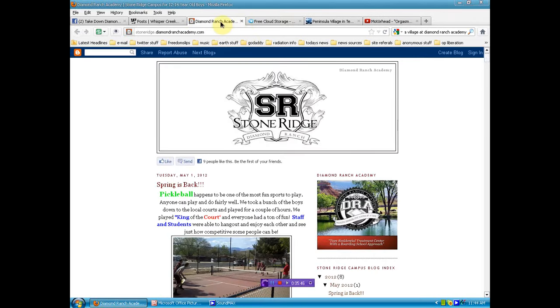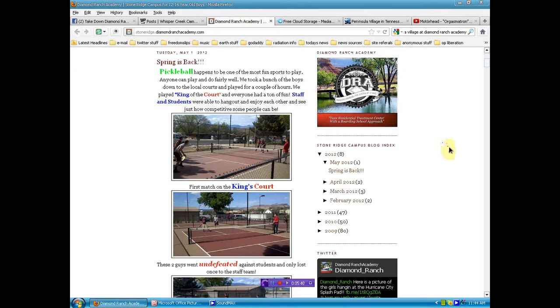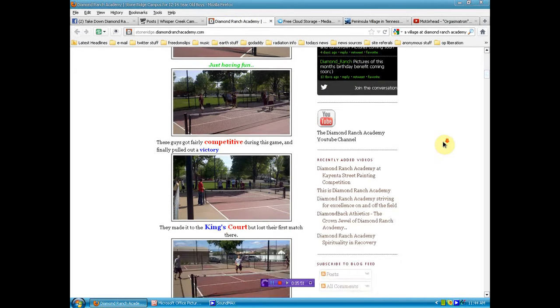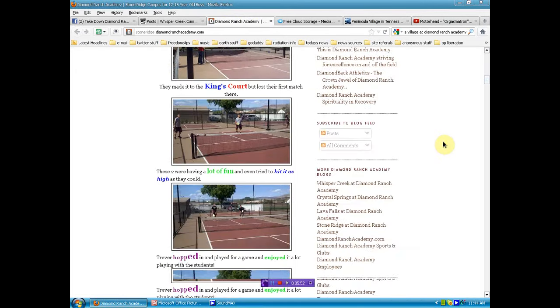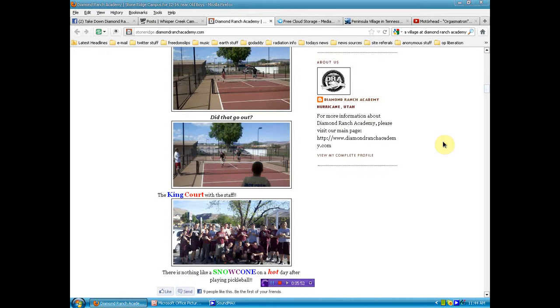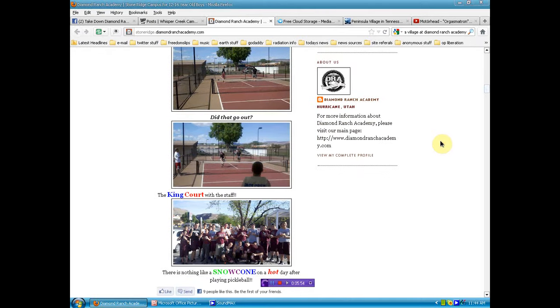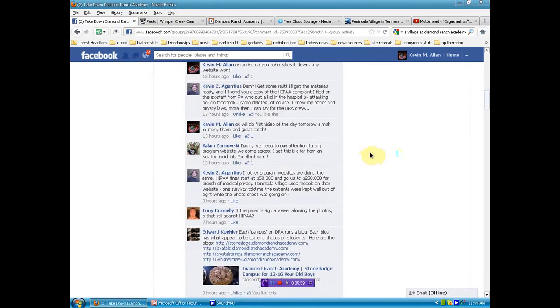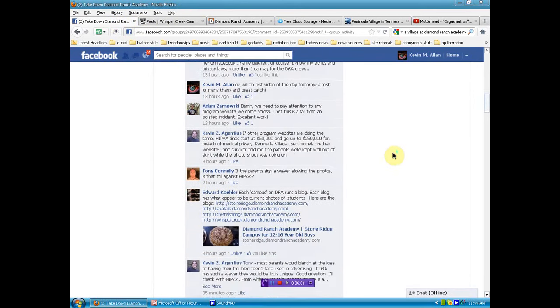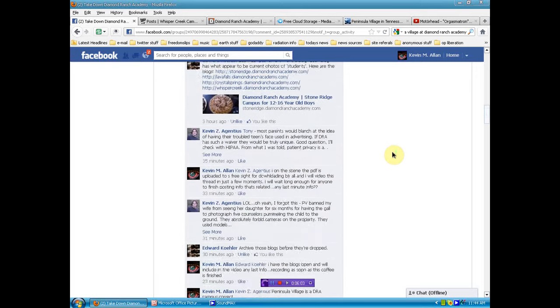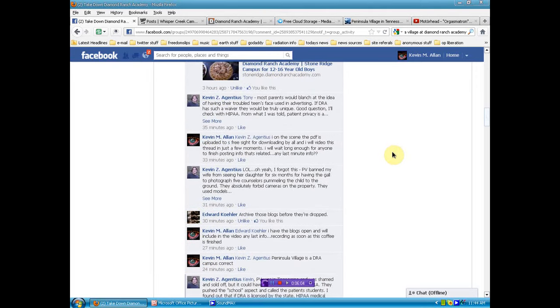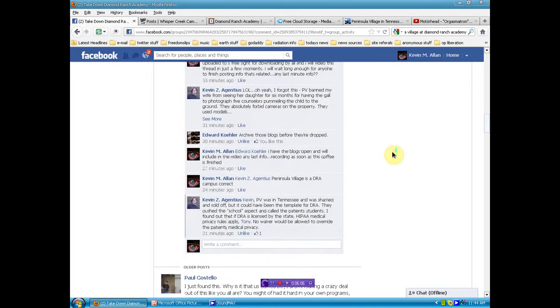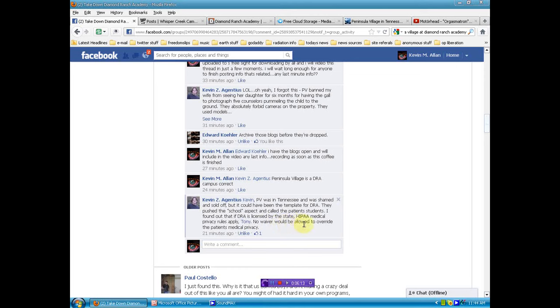What about this other one? Oh, yeah, the kids are playing tennis. Okay, so... For you that say, well, the parents maybe signed a waiver so that their kids could get on there. According to Kevin, who is much more knowledgeable in the law in relation to this stuff than I am, no waiver would be allowed to override the patient's medical privacy. Somebody already asked the question.